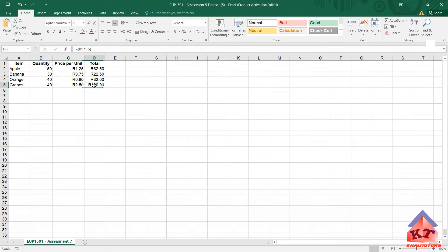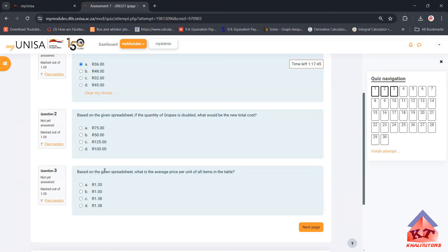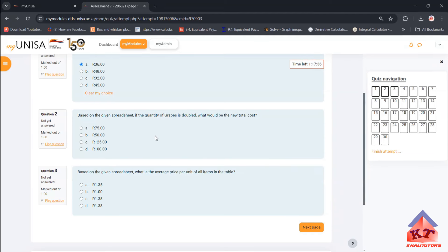And still you'll get the same total. So the correct answer for this question is, let's go back to our assignment, the correct answer for this one is 100. If you select 100 you'll be marked correct. So let's do the second one on this same video.